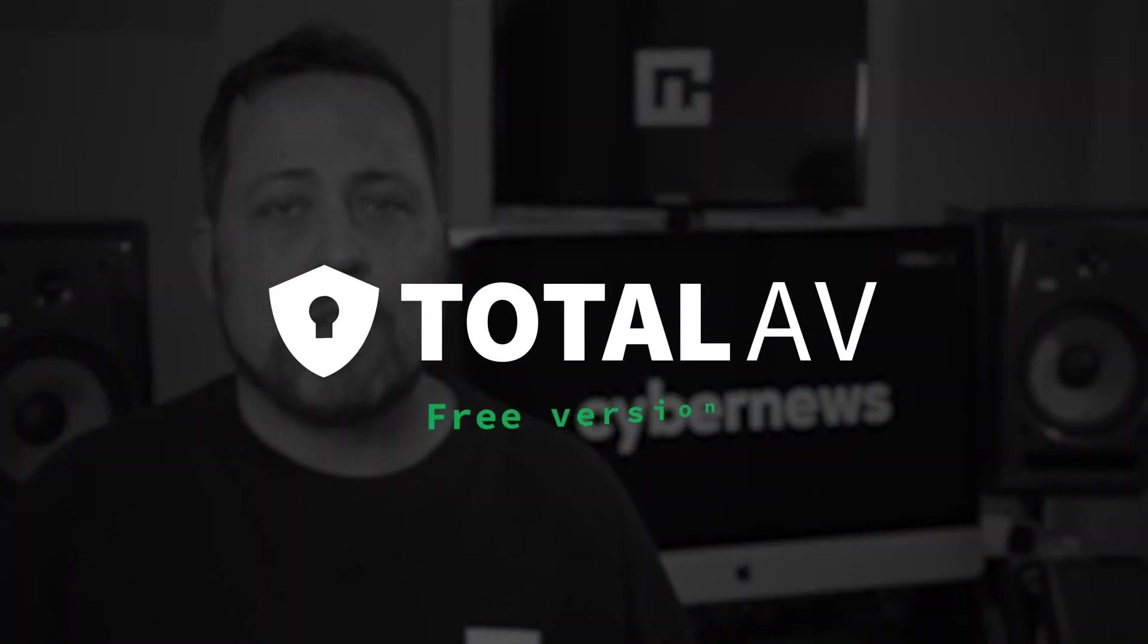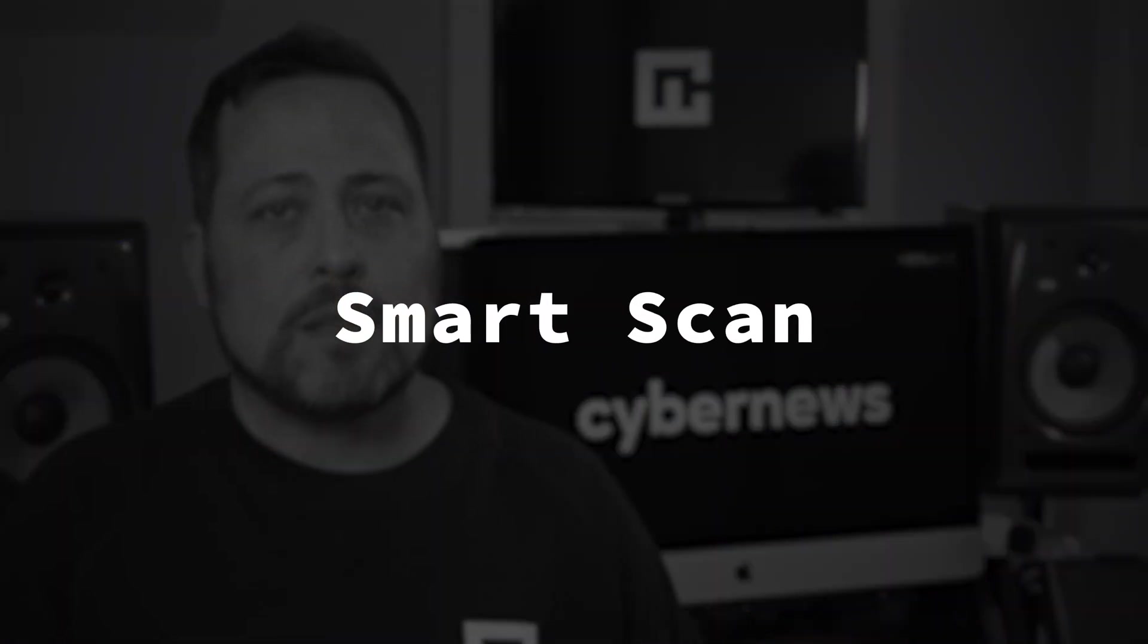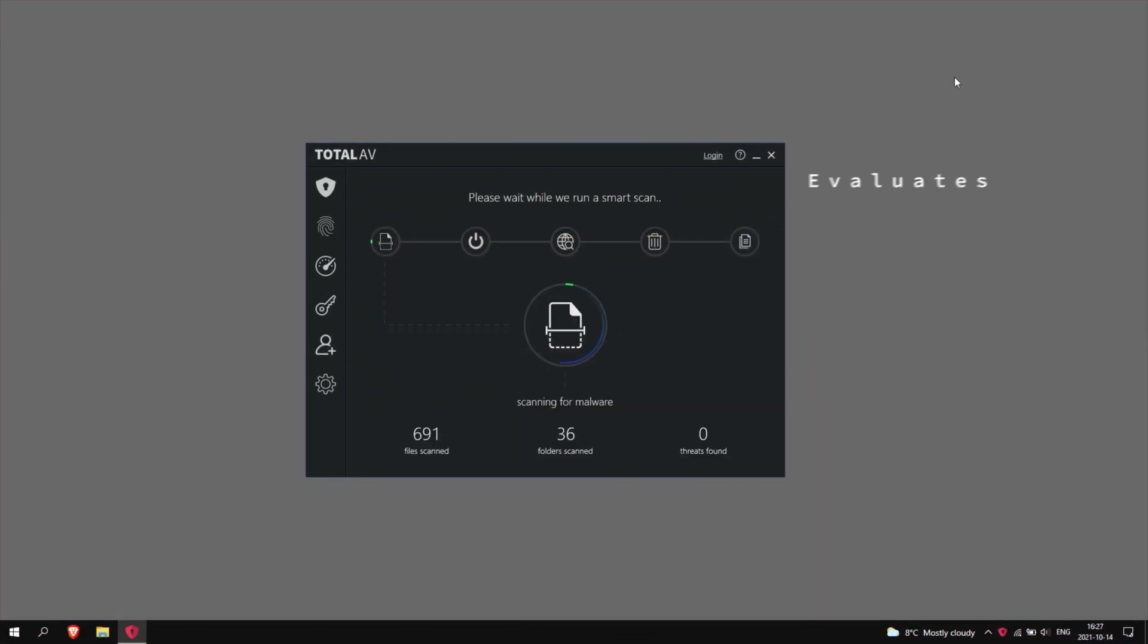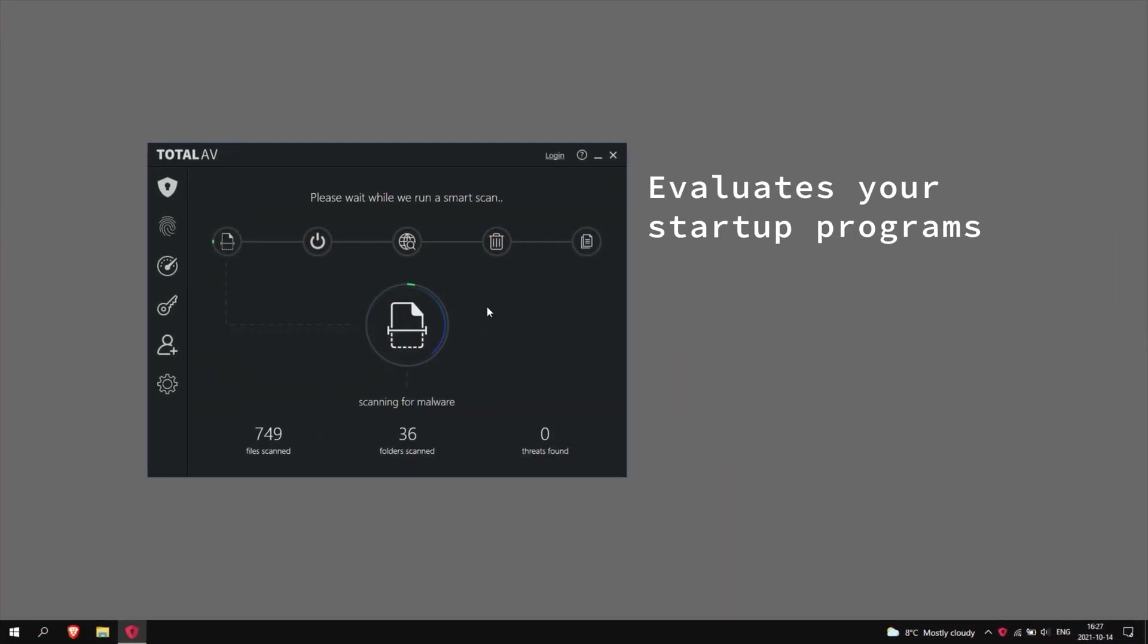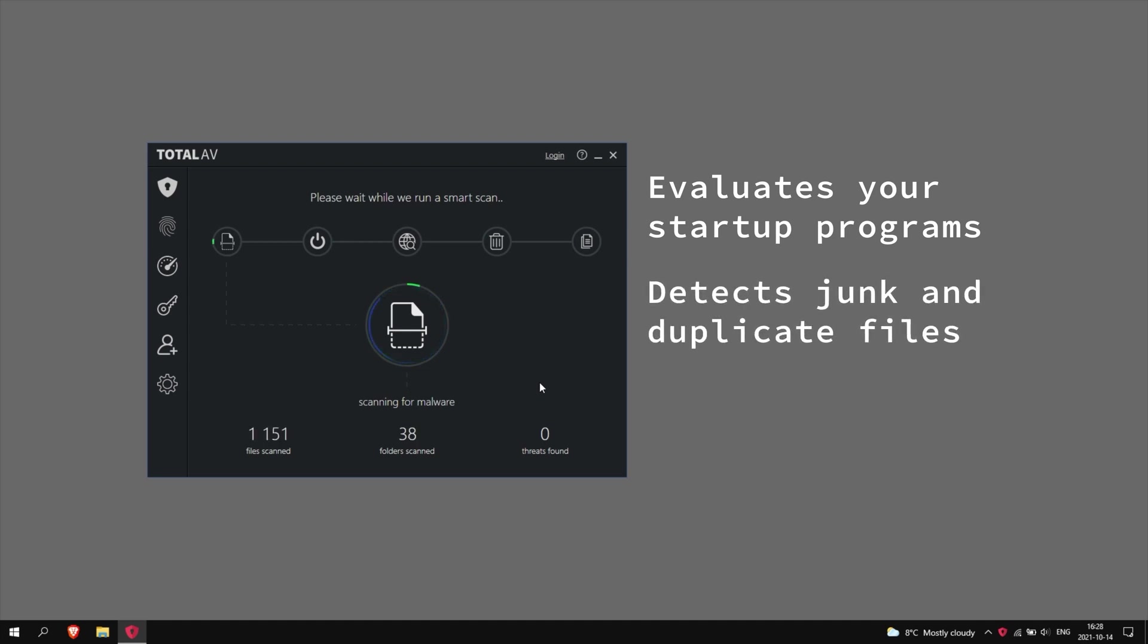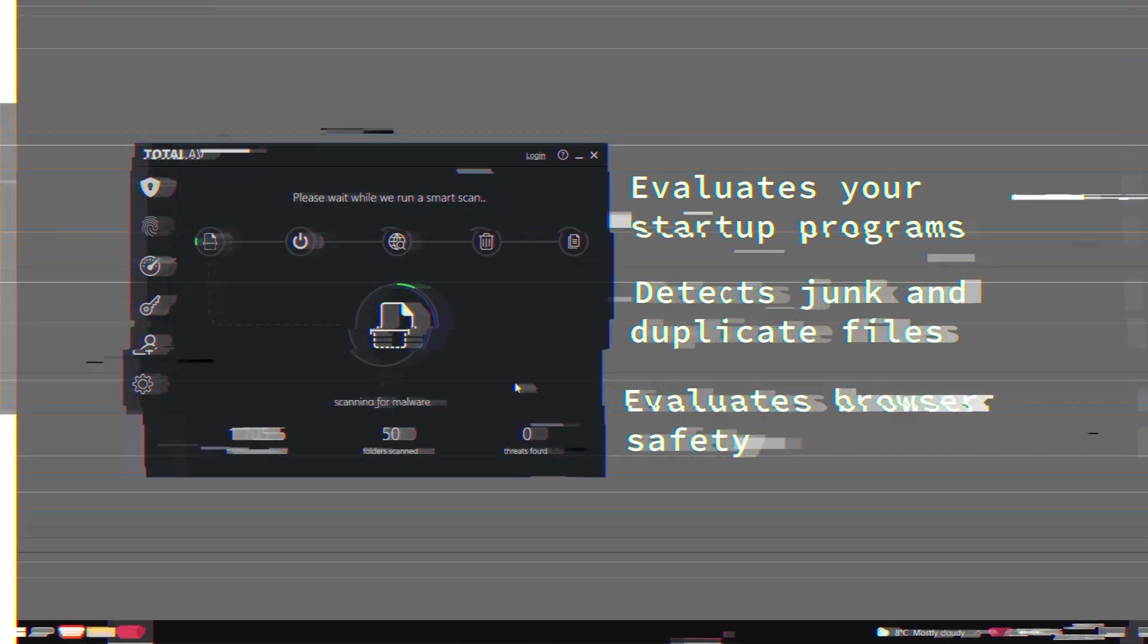Let's start with Total AV Free. This is a good free antivirus for Windows 10, and it's my favorite. It has all the essentials for decent security right from the get-go. Total AV has a comprehensive smart scan that doesn't just check for malware, but also evaluates your startup programs, detects junk and duplicate files. It even evaluates your browser safety.